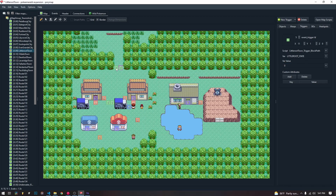If you want to have multiple triggers that trigger here depending on multiple different variable states, you have to stack them — which again, Game Freak does in this case, because they want to block you depending on multiple states of you being in Little Root.